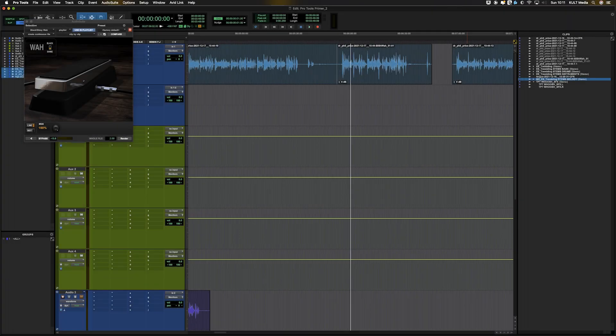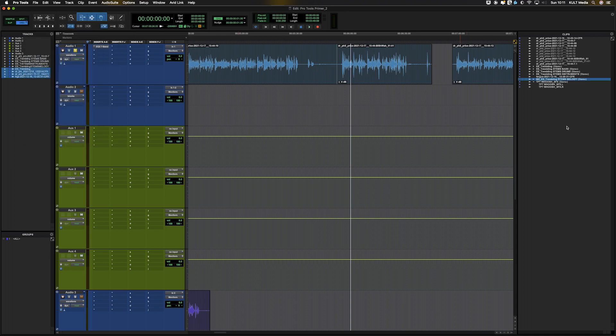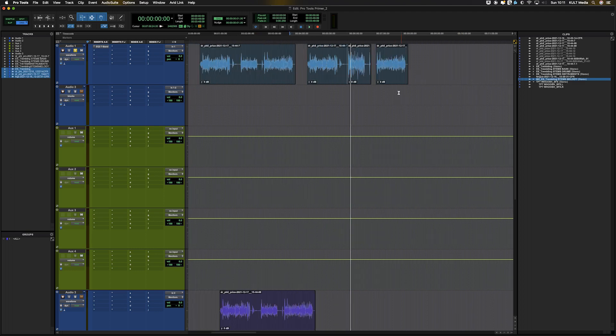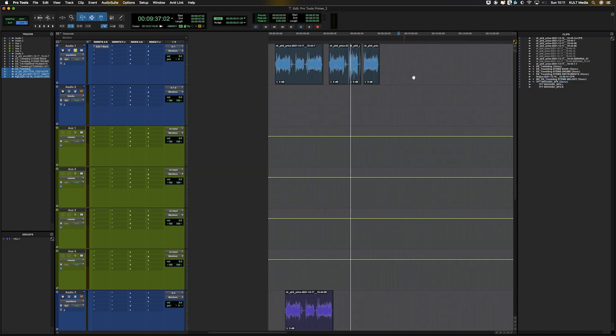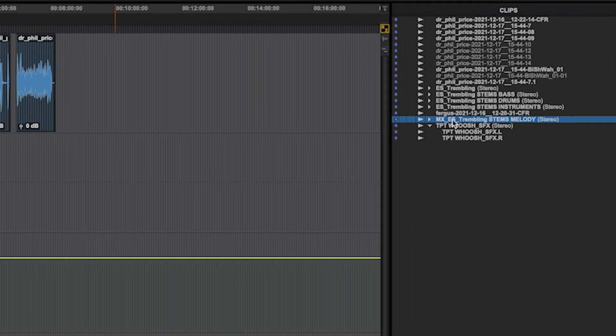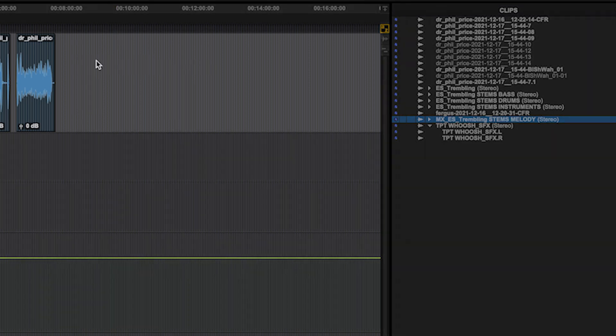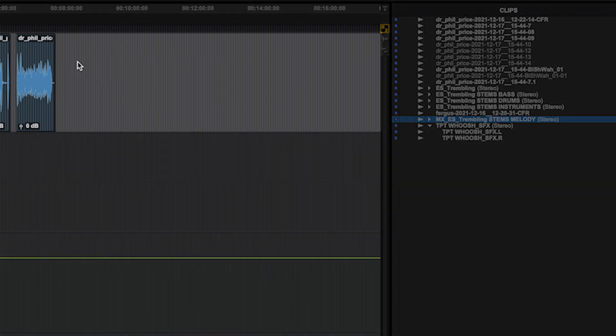One final thing I want to talk about is multi-channel clips going on to mono tracks. We've got a stereo music track here. It will not go on this mono track at the top.